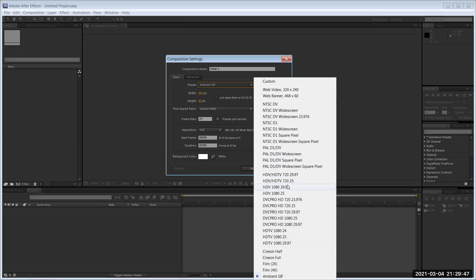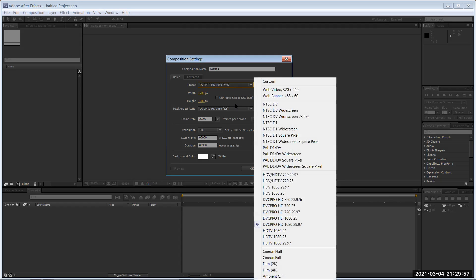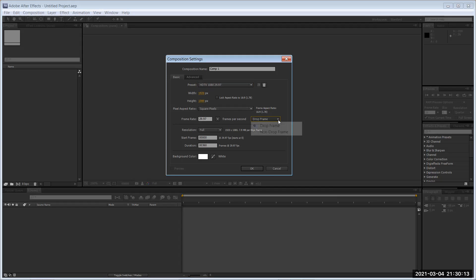I'm going to change it to HDTV 1920 by 1080. Make sure your frame rate is correct — 29.97 frames per second is typical for TV video. You also have dropped frame, which means after every 29 frames it will drop off that additional timing frame to stay close to 30fps.